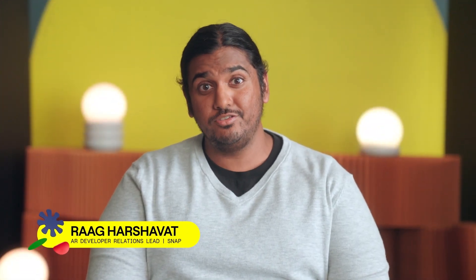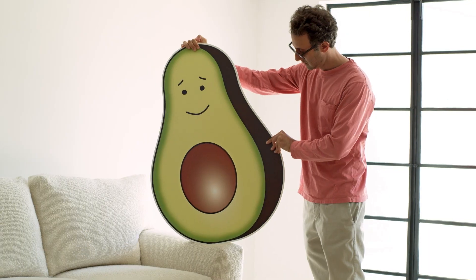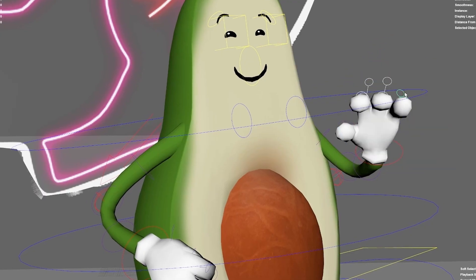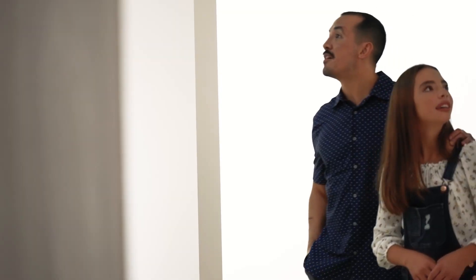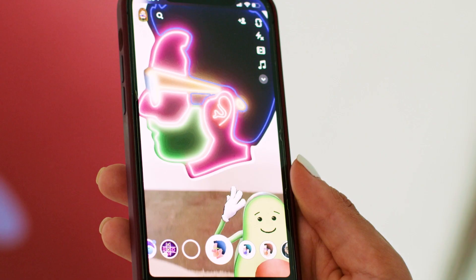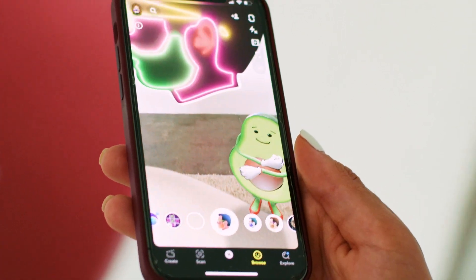Hello, everyone. I'm Rog Harshvat, and I'm with Augmented Reality Developer Relations at Snap. Do you love technology? Do you love designing cool experiences? Have you ever wondered how AR experiences are made?